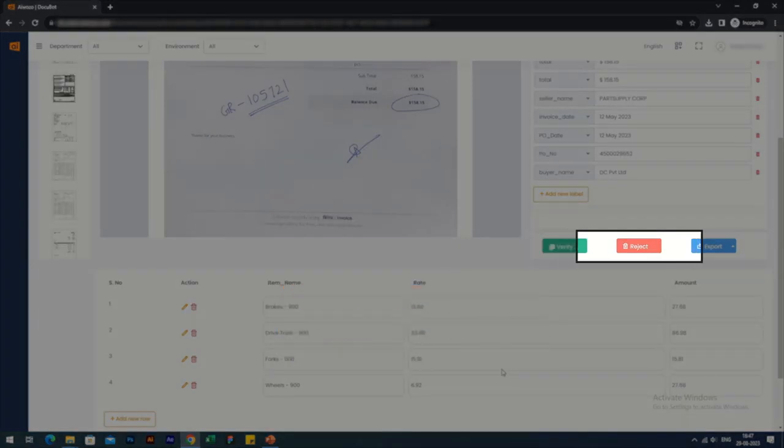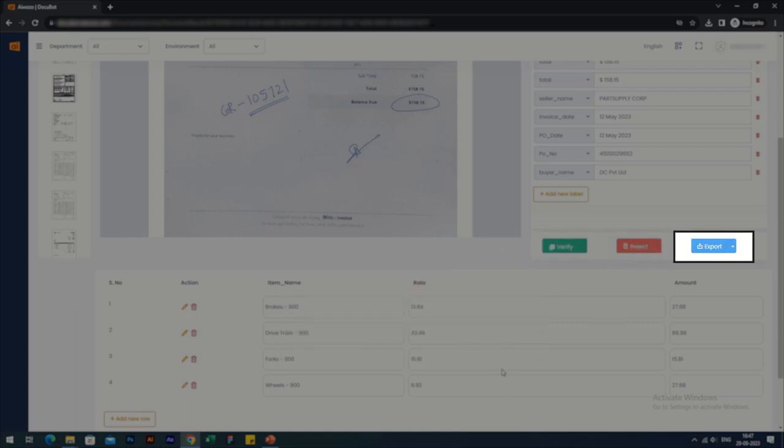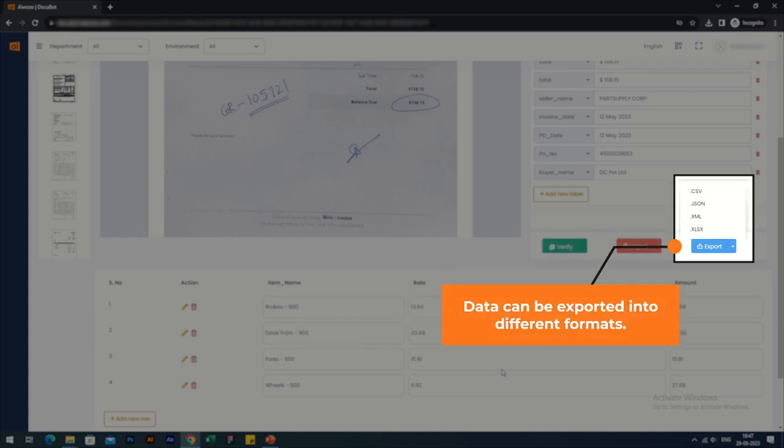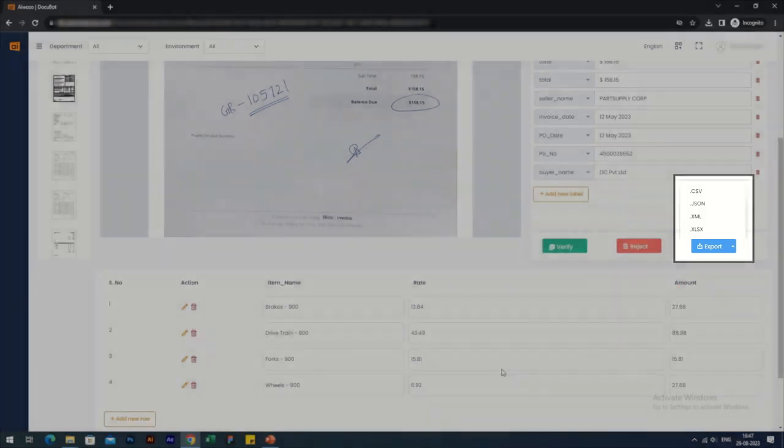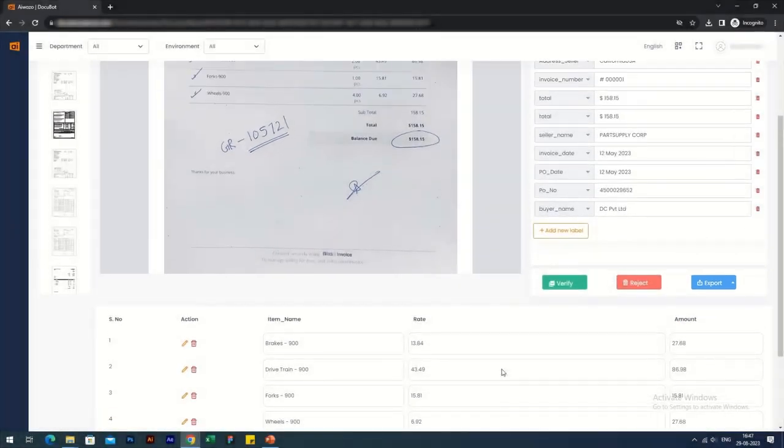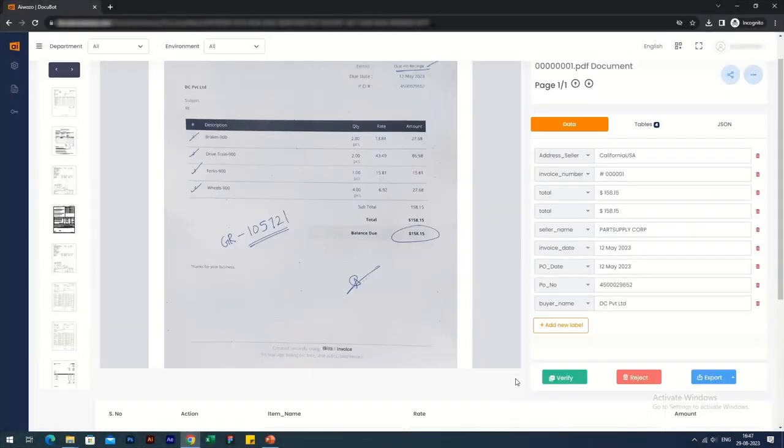There is also an option to export the data in multiple formats, such as CSV, JSON, XML, or XLSX. This makes uploading data to your ERP system extremely easy.